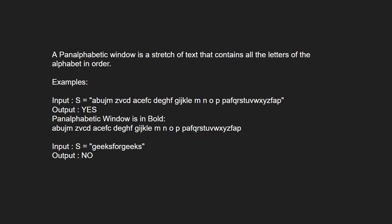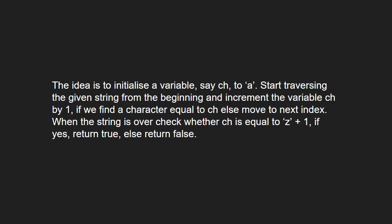Next, let us see the approach. The idea is to initialize a variable, say ch, to 'a'. Then we start traversing the given string from the beginning and increment the variable ch by 1 if we find a character equal to ch, else we move to the next index. When the string is over, we check whether ch is equal to 'z' plus 1. If yes, we return true, else we return false.